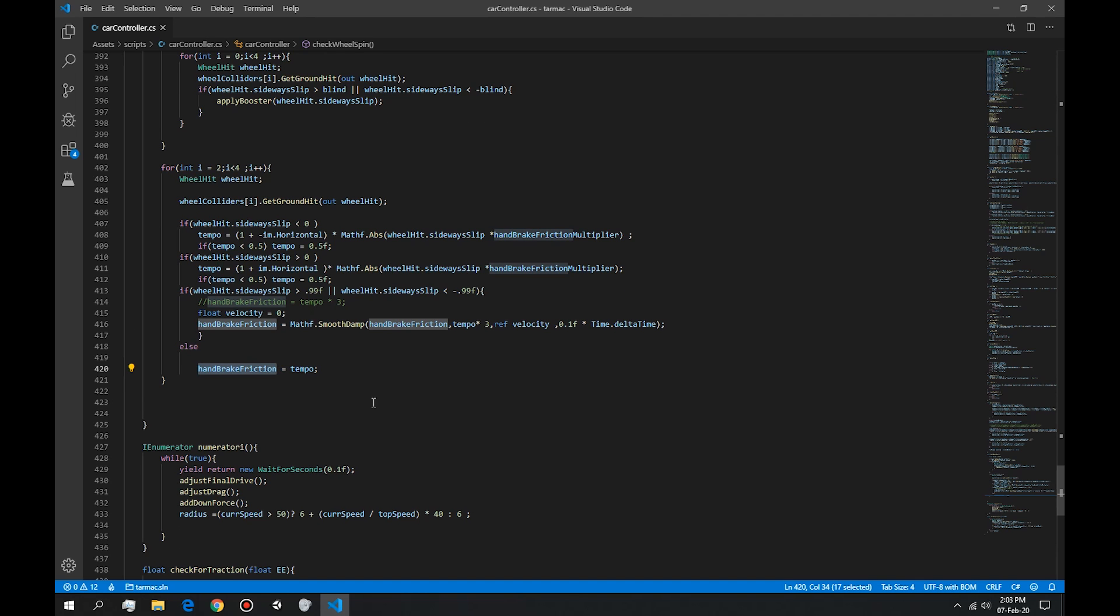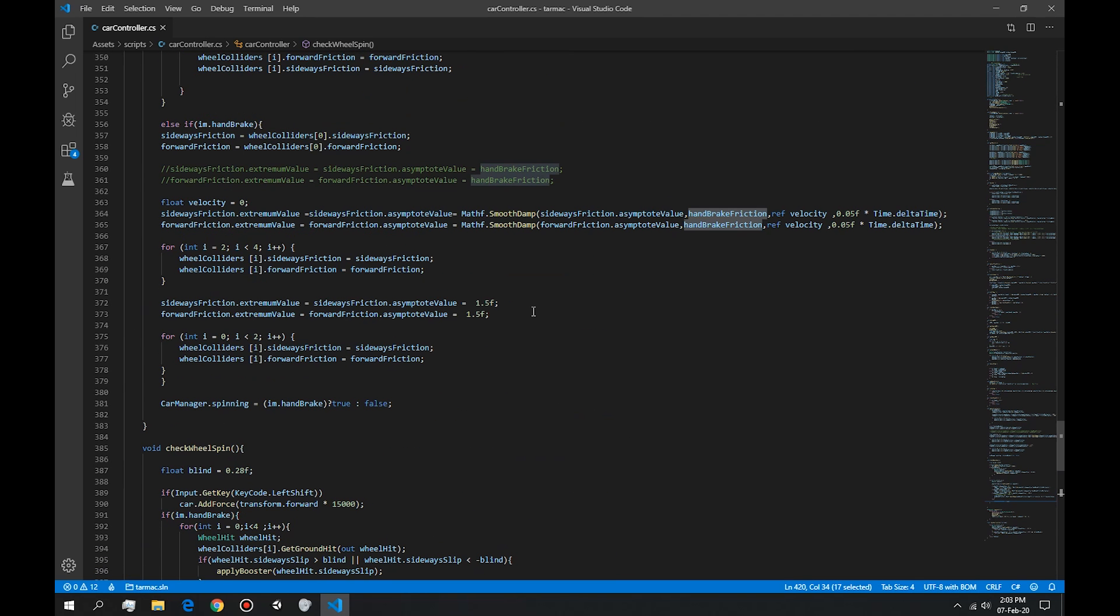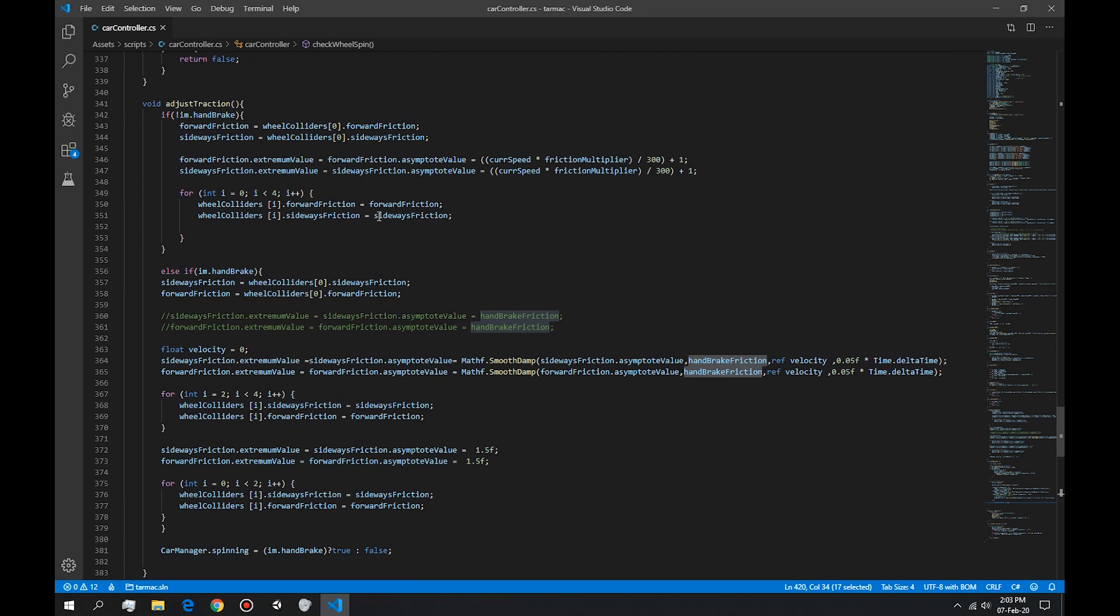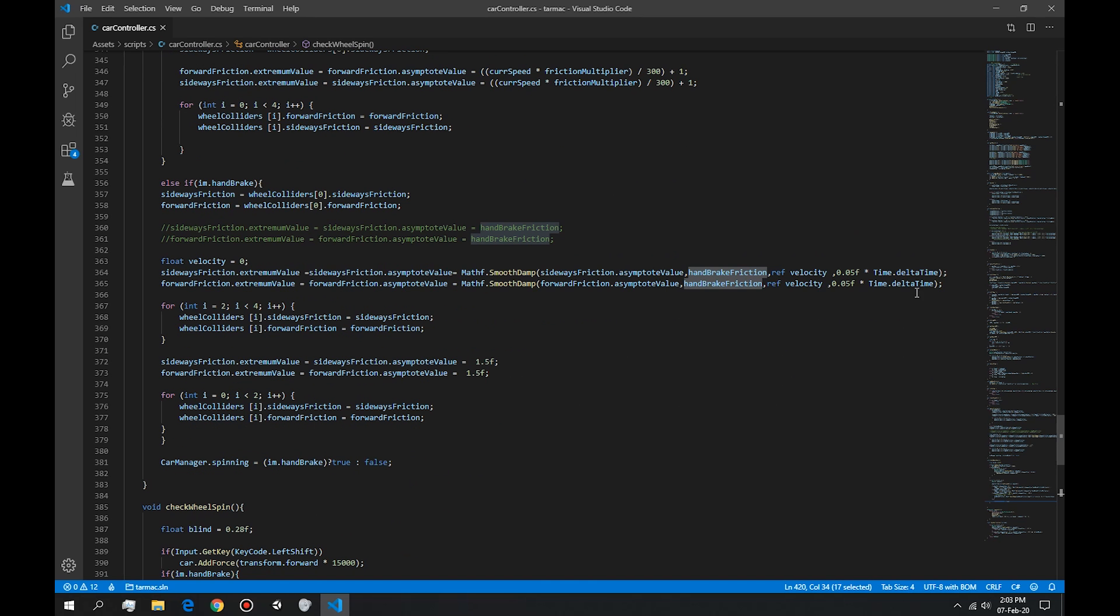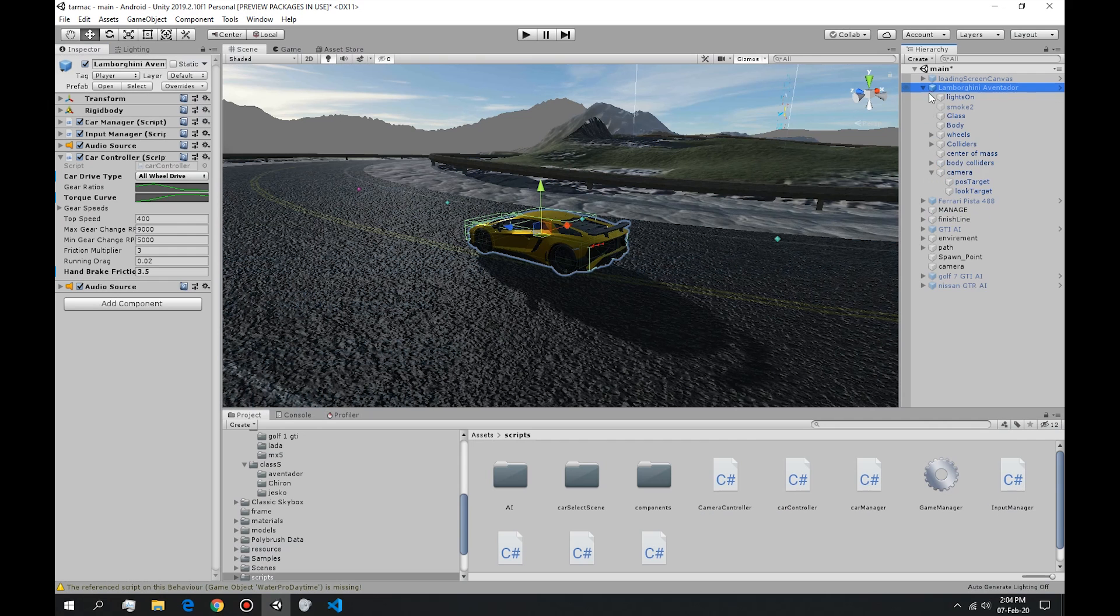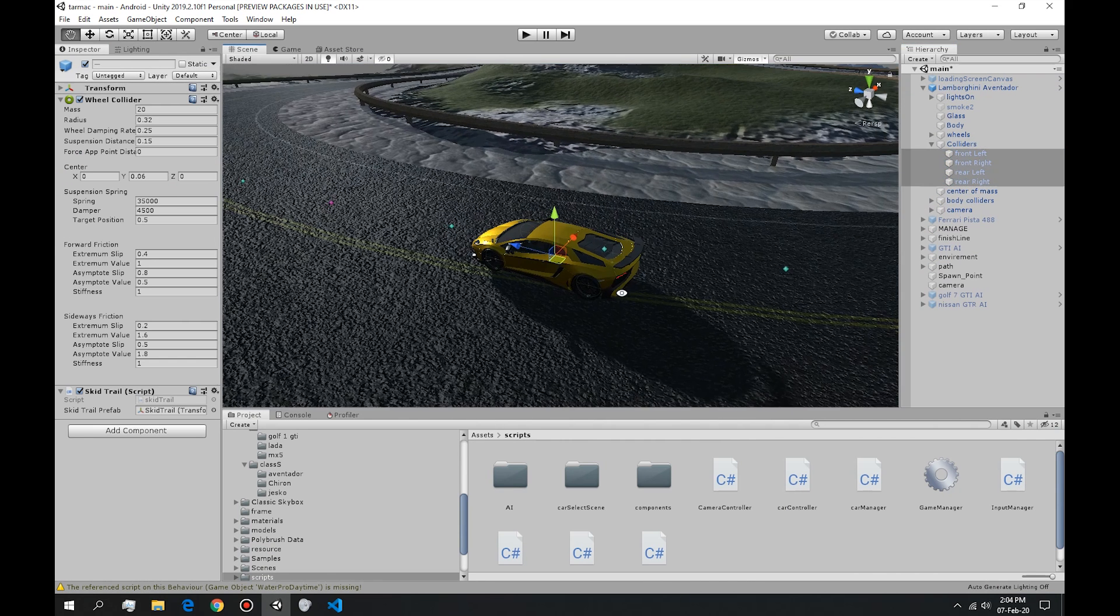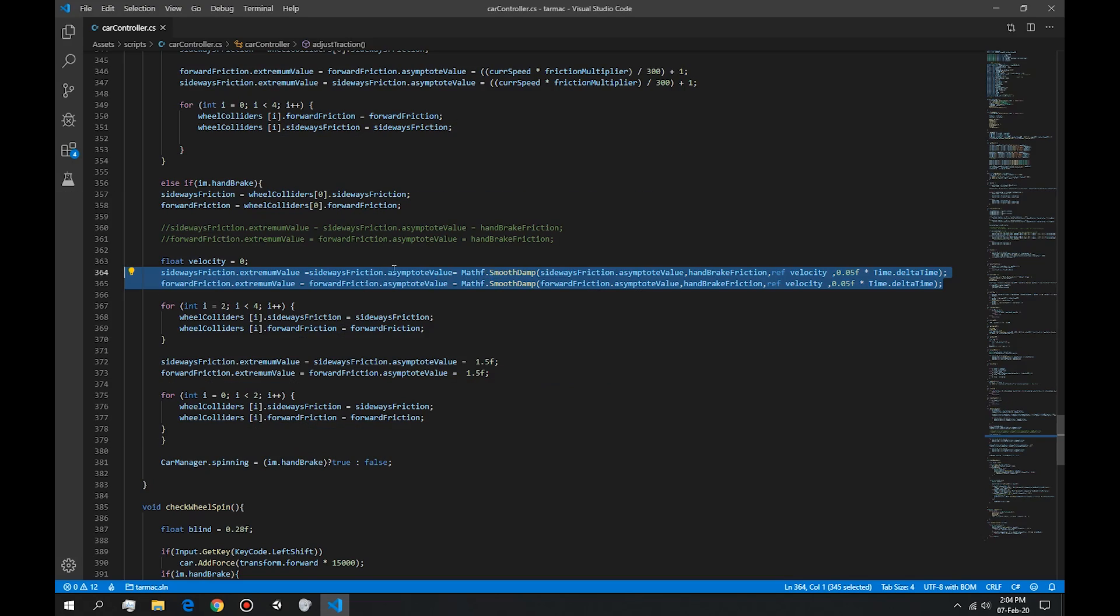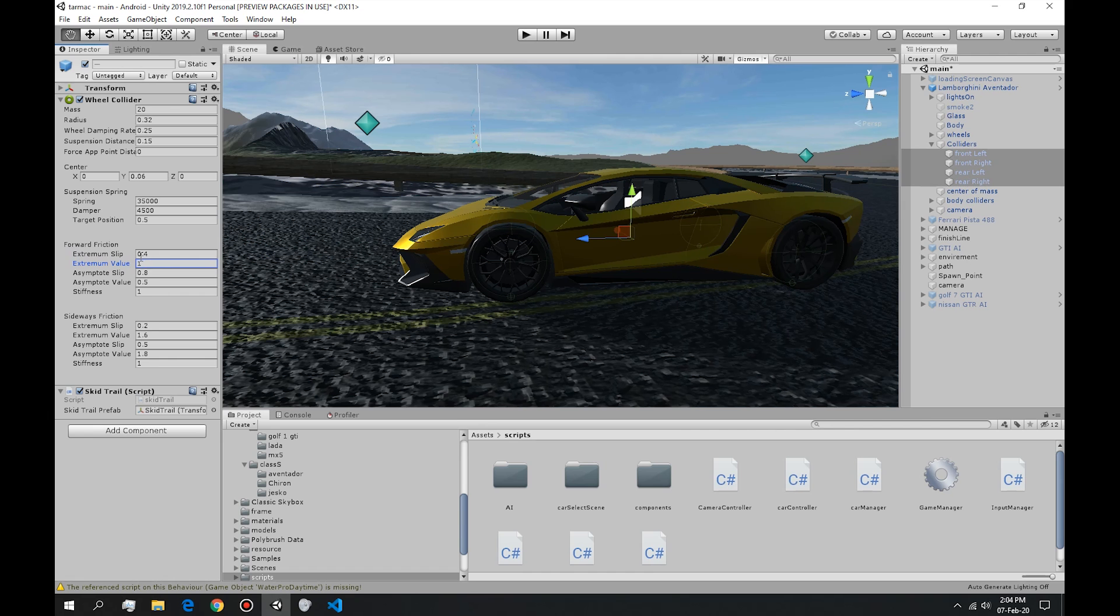This handbrake friction controls the sideways friction and the forward friction from the wheel colliders. So these two lines control the friction of the wheel colliders. If we go in here, we have colliders. These four colliders. So these two lines change the slip and the value. It changes to these two values, this one and this one.